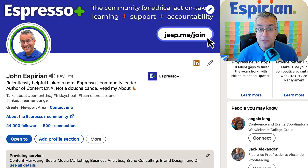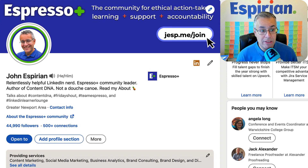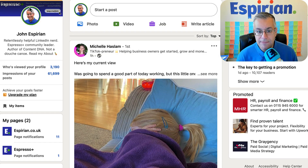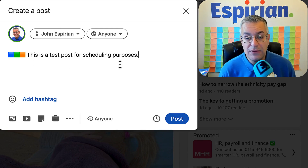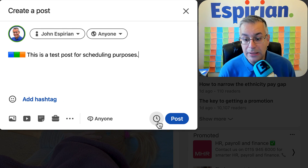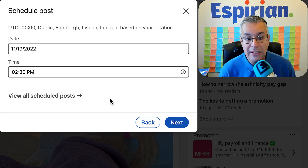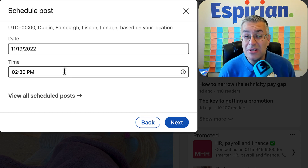It's now possible to schedule posts natively on LinkedIn and I'm going to give you a quick demo of what this looks like. Let's go back to my LinkedIn home feed and if I start a post — I'm on desktop at the moment — I've got a draft saved here. There's a clock symbol in the bottom right corner and if I click on that it lets me choose a date and a time.